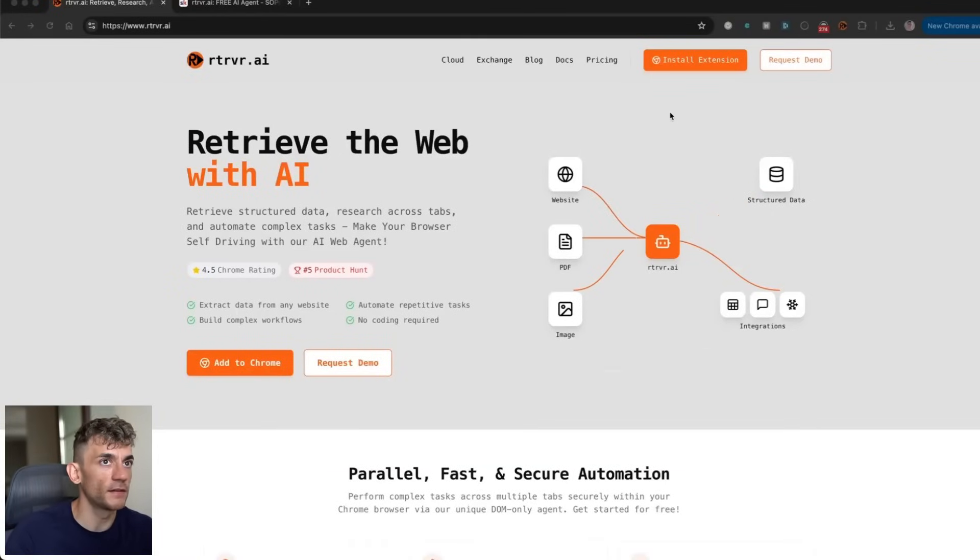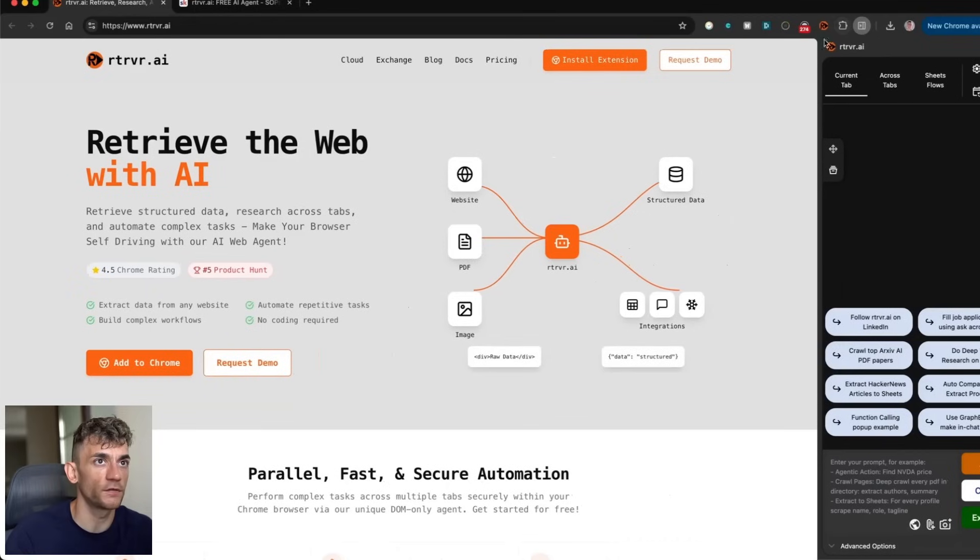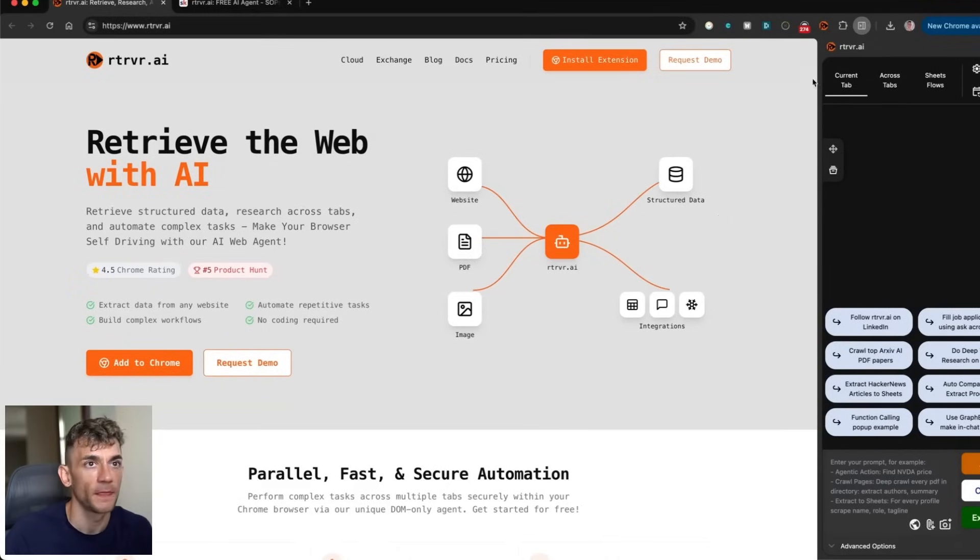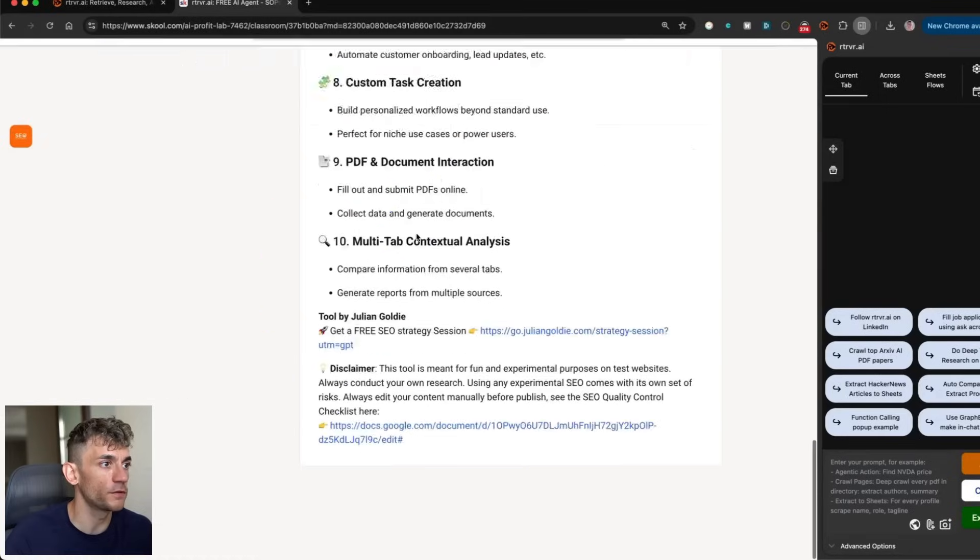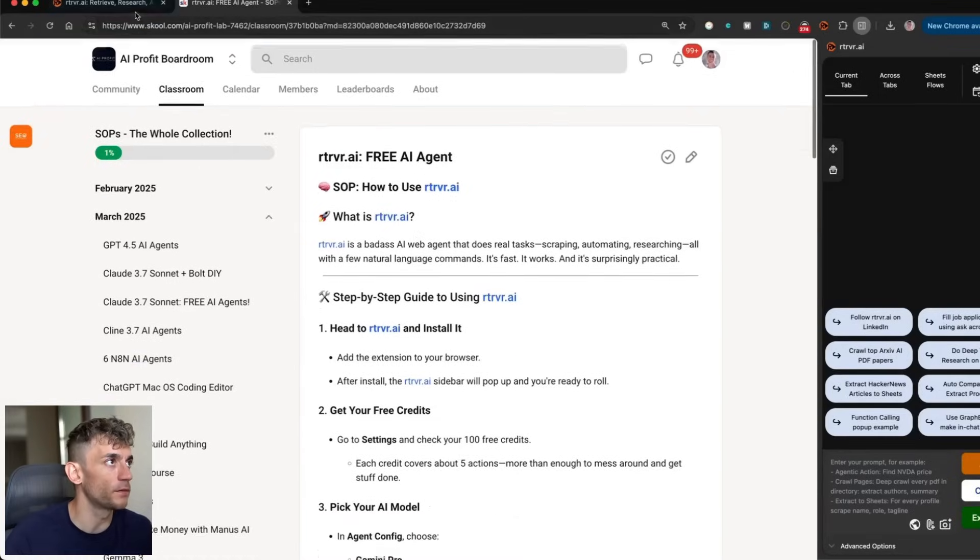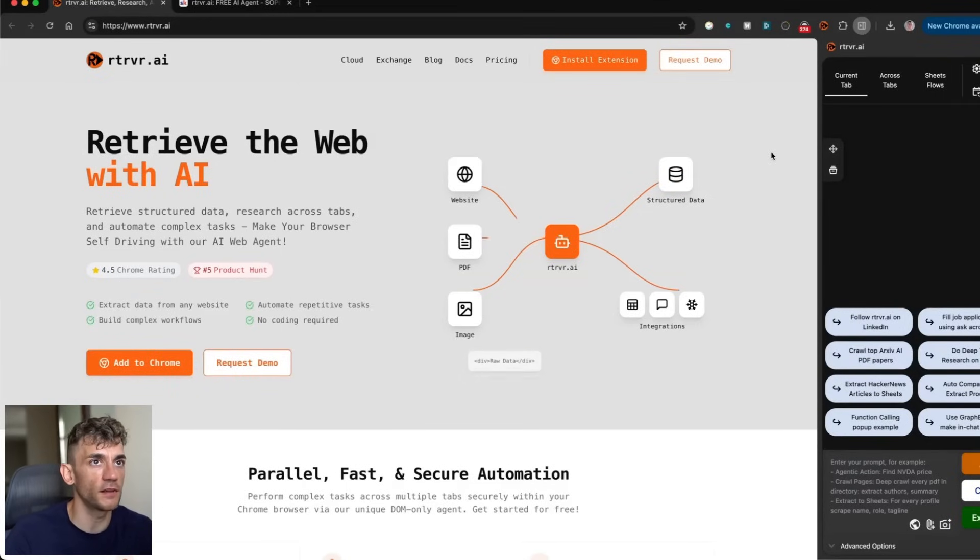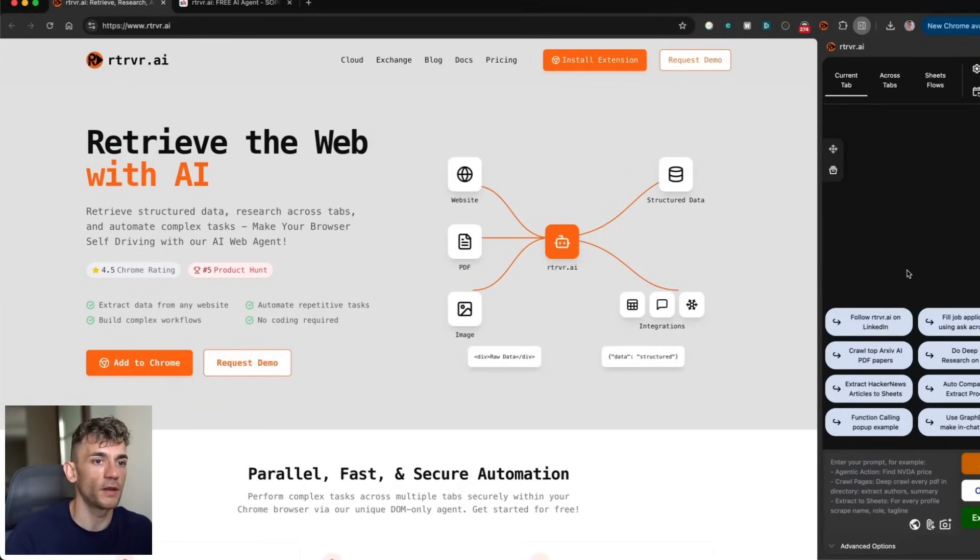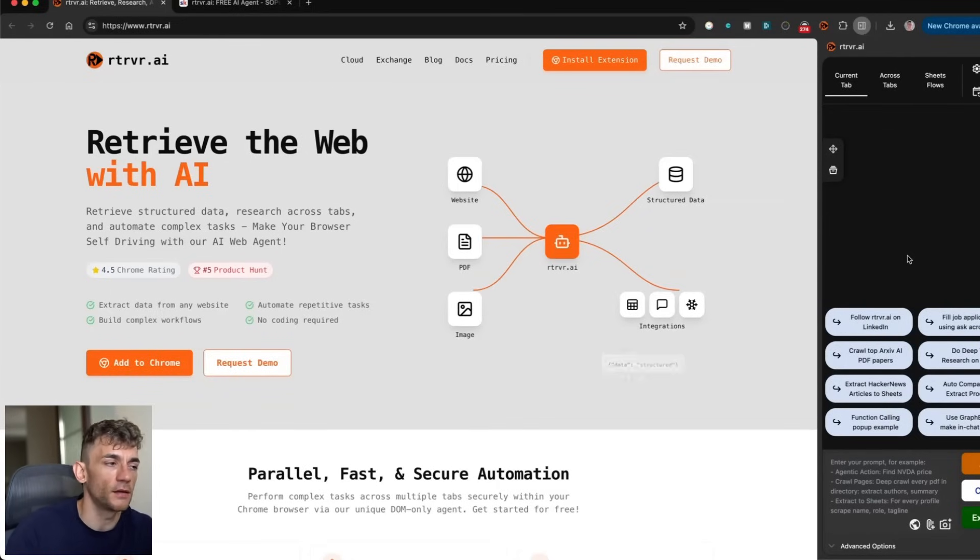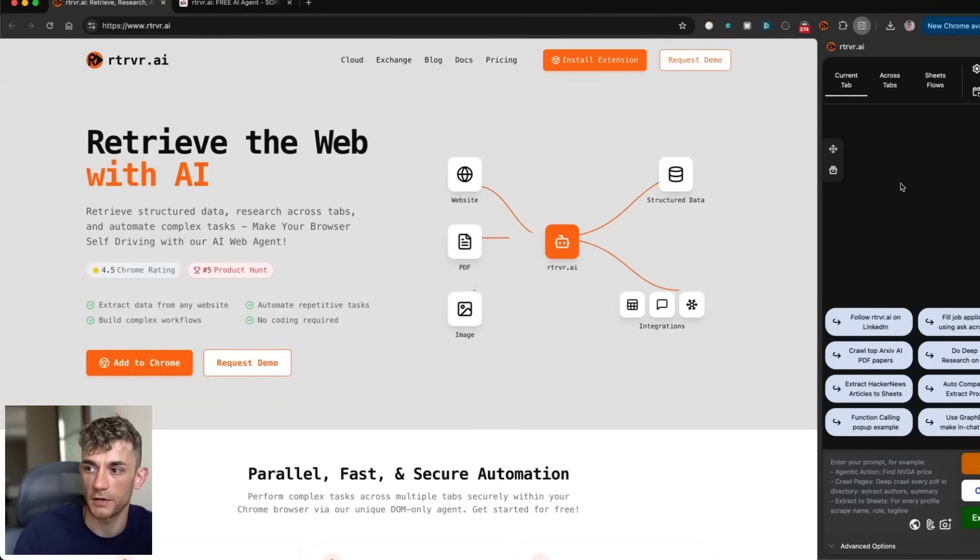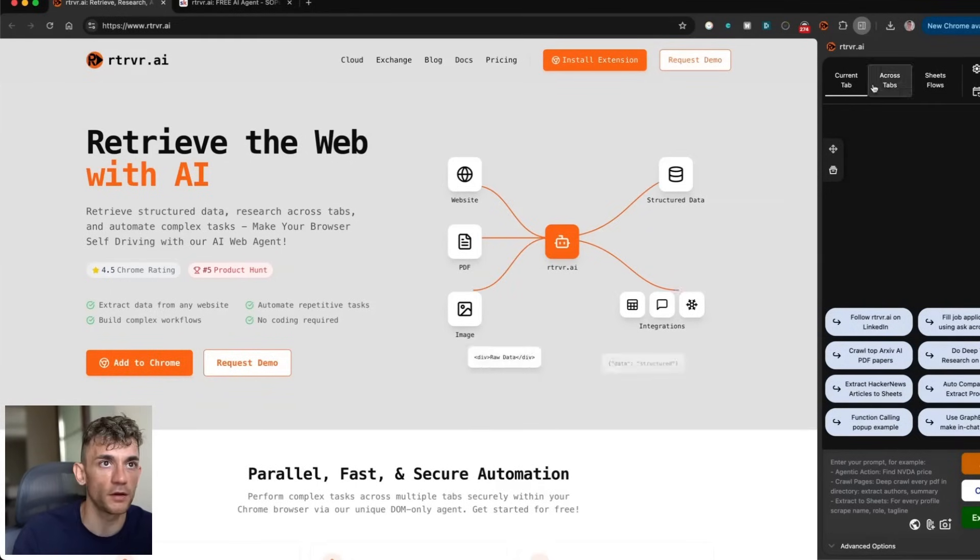So today we're going to be testing out Retriever, which is a free Chrome extension you can get at retriever.ai. All the notes are inside the AI Profit Boardroom if you just want to get the full SOP from me. Essentially this just links straight into your Chrome browser, but it can automate a lot of tasks inside your existing Chrome session.